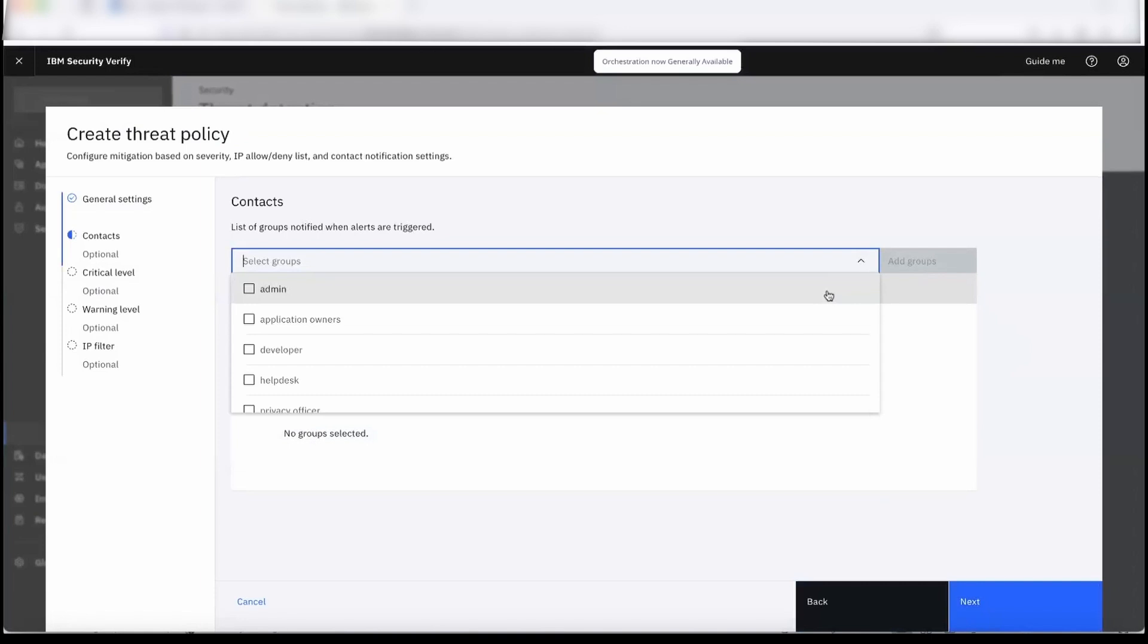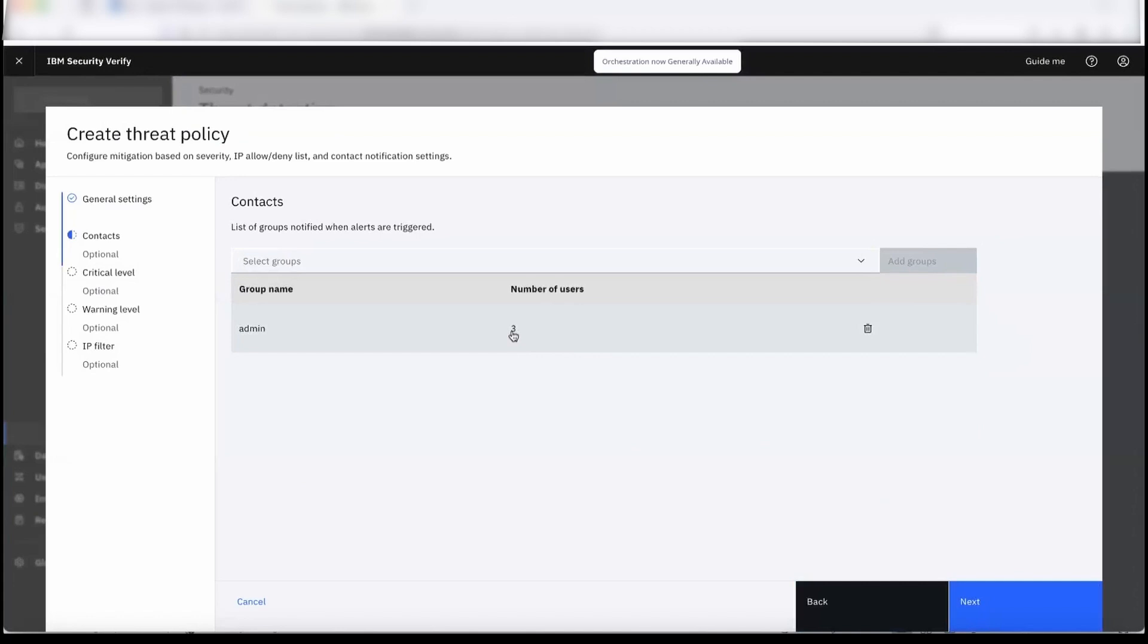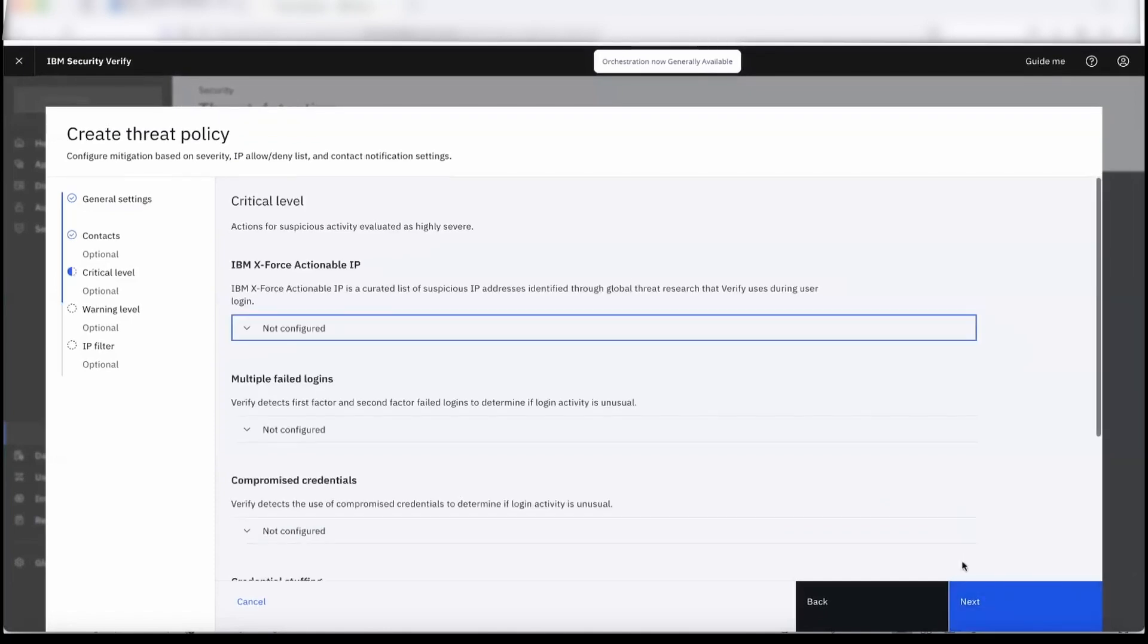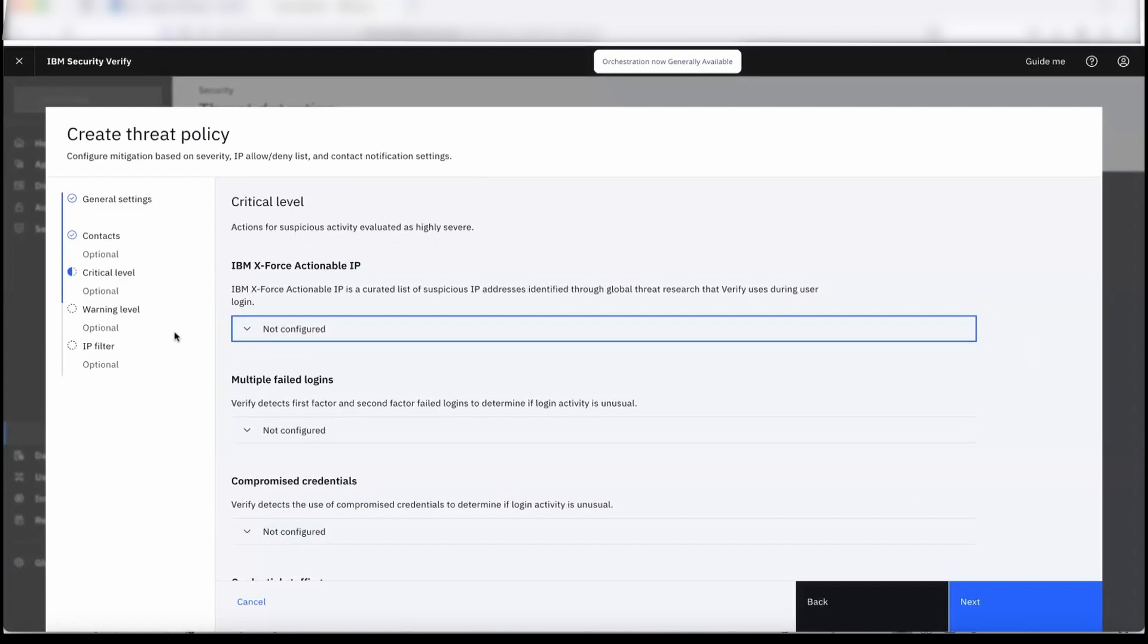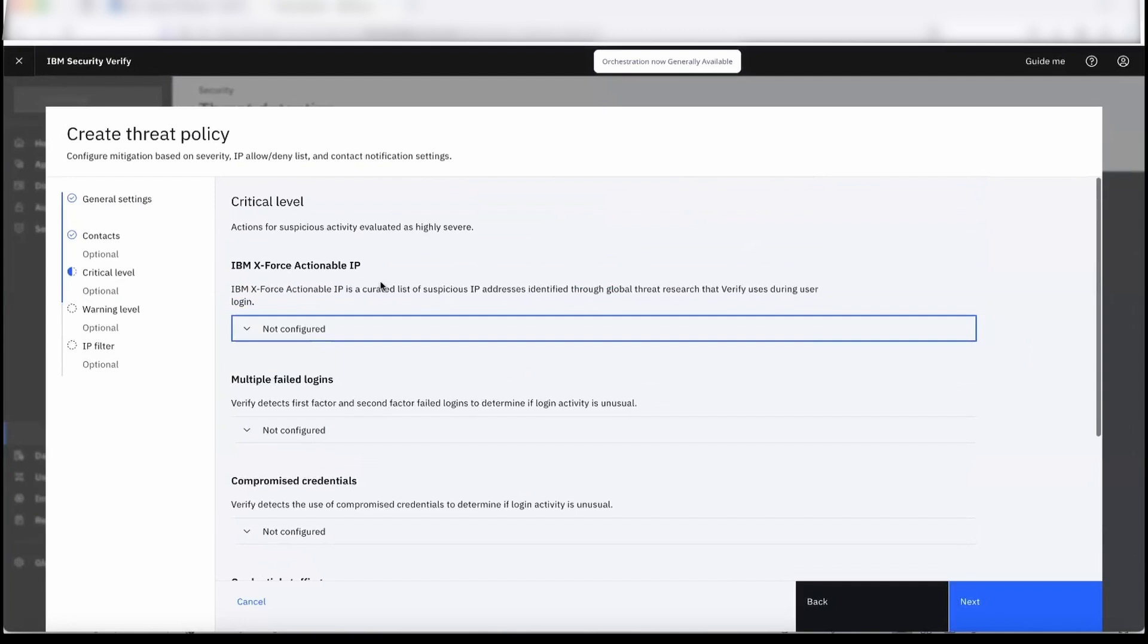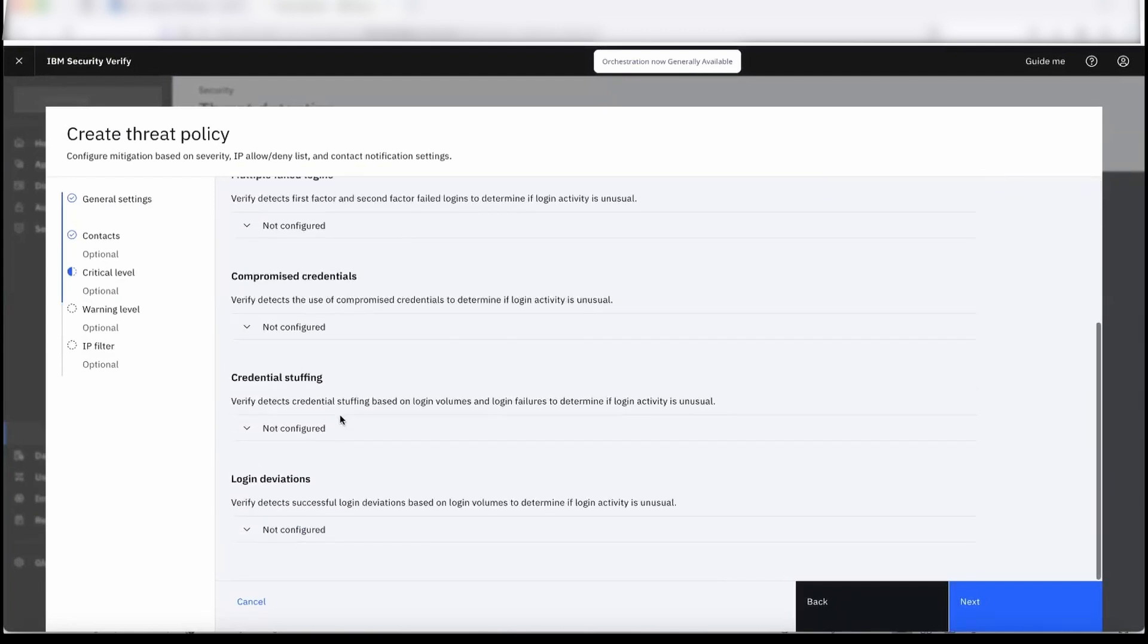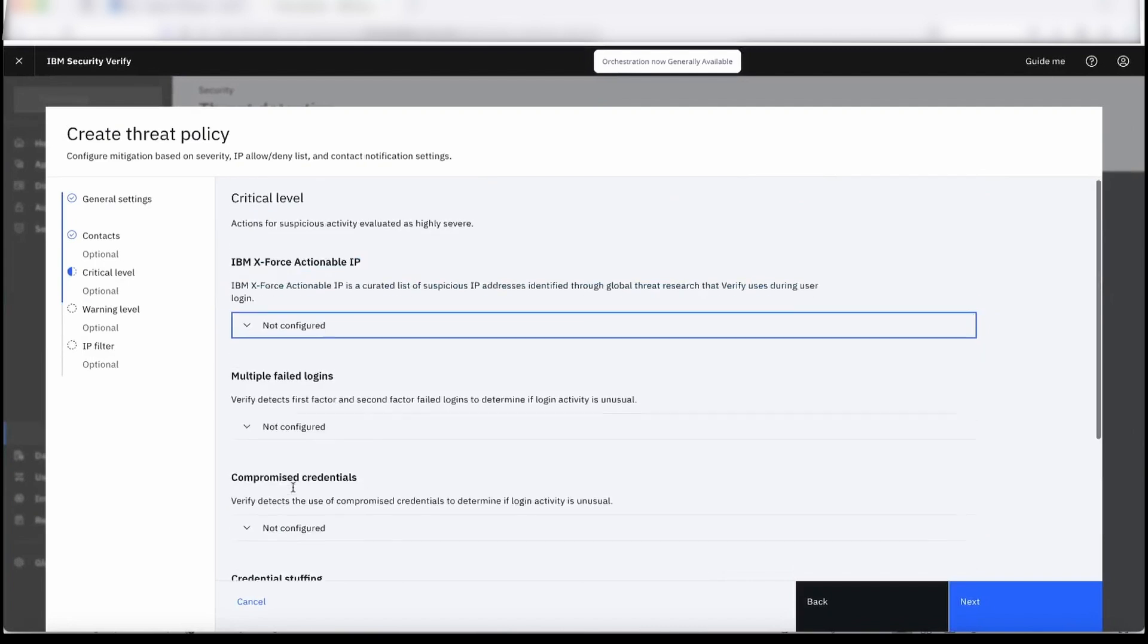So we can select a group. Once a group is selected, underlying users will get notified. Currently there are three users under this admin group, so they will get notified when there is an attack. We have different rules and different categories that are being identified. Those rules are basically the actionable IPs from XFE, the multiple failed logins, compromised credentials, credential stuffing attacks, and login deviations.